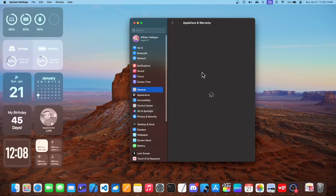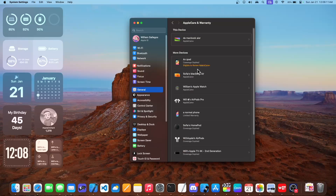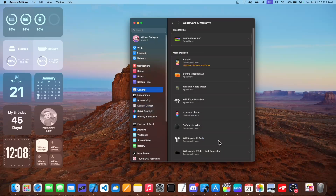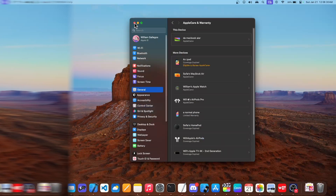Upon going in here, you'll be able to change a couple more settings. The first thing is you're able to renew your Apple Care Plus if you have it. For example, on this iPad I can renew this Apple Care if I wanted to. This is a pretty cool feature inside of macOS Sonoma 14.3.